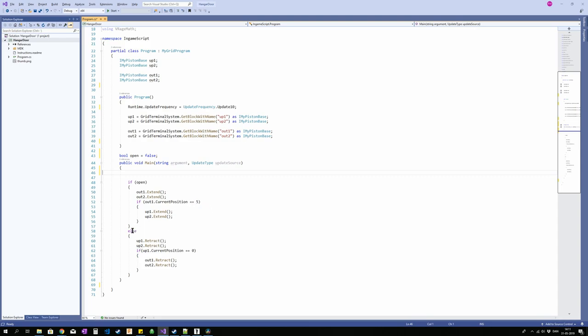If it is not so, else, if open is not true we are going to retract the upwards facing pistons. If they are fully retracted we're going to retract the outward moving pistons. So I need a way to flip this boolean to make it true or false on my command. And we're going to use argument for that.